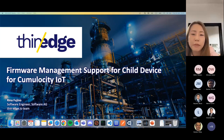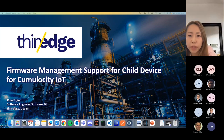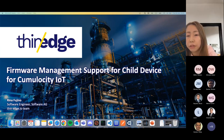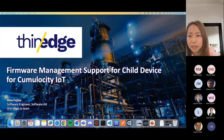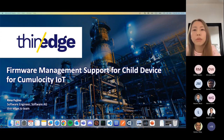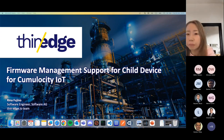Hello everyone. My name is Rina Fujinov, a software engineer from the CHI-O team. Today, I'm here to introduce the new feature available since our 0.10 release: firmware management support for child devices for Cumulocity IoT.